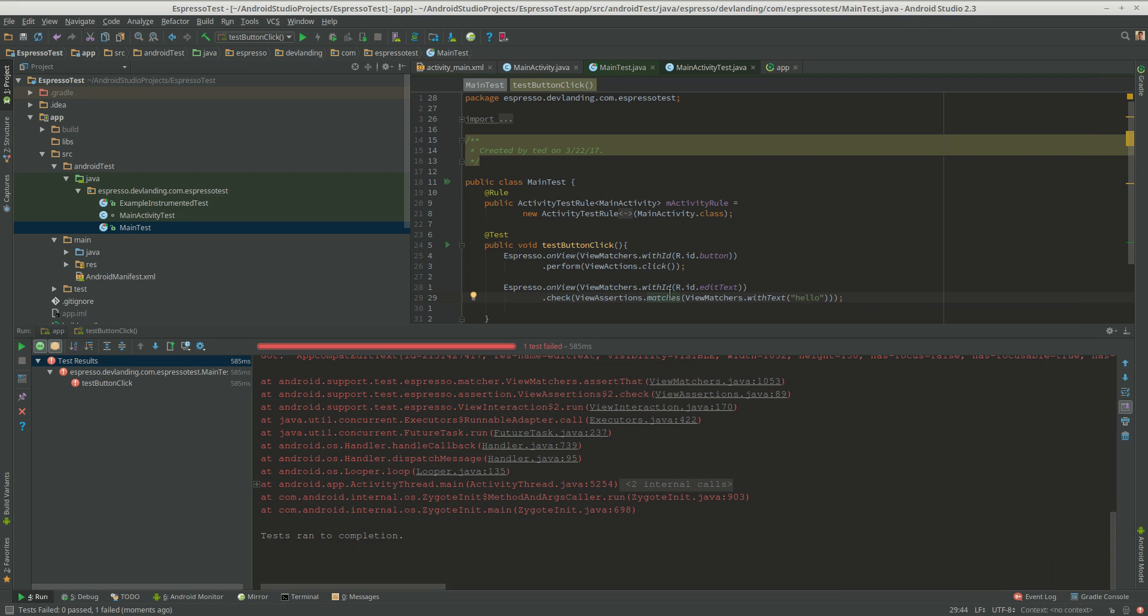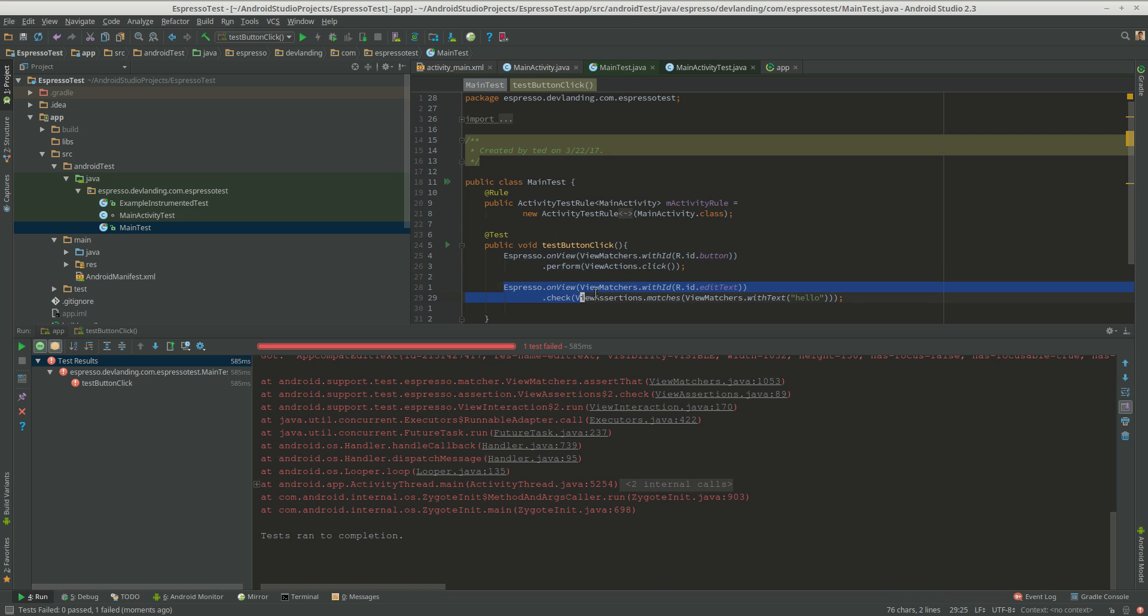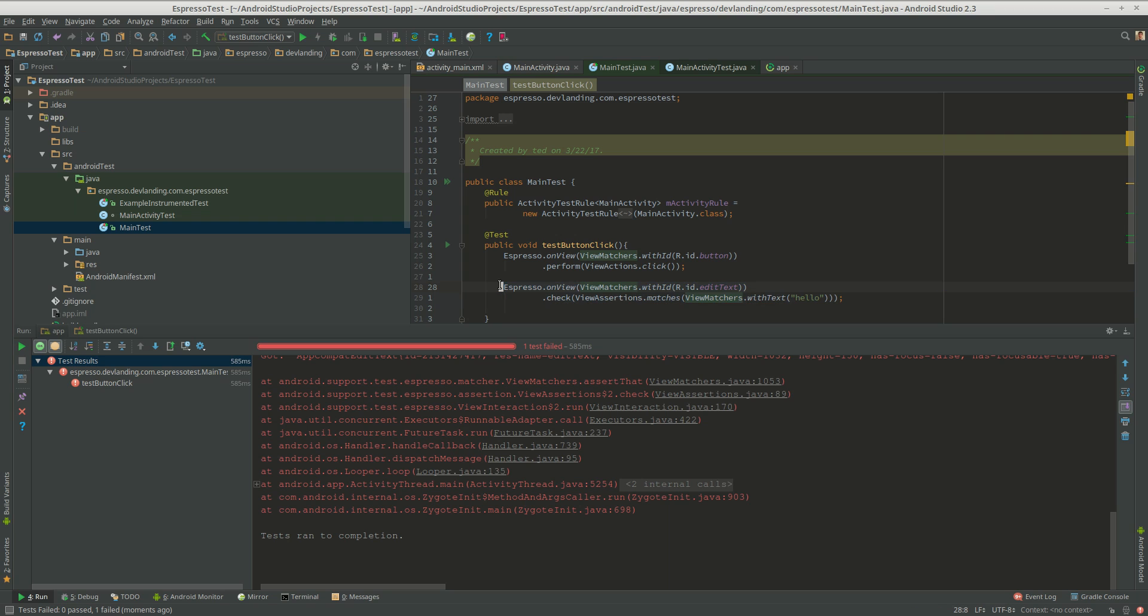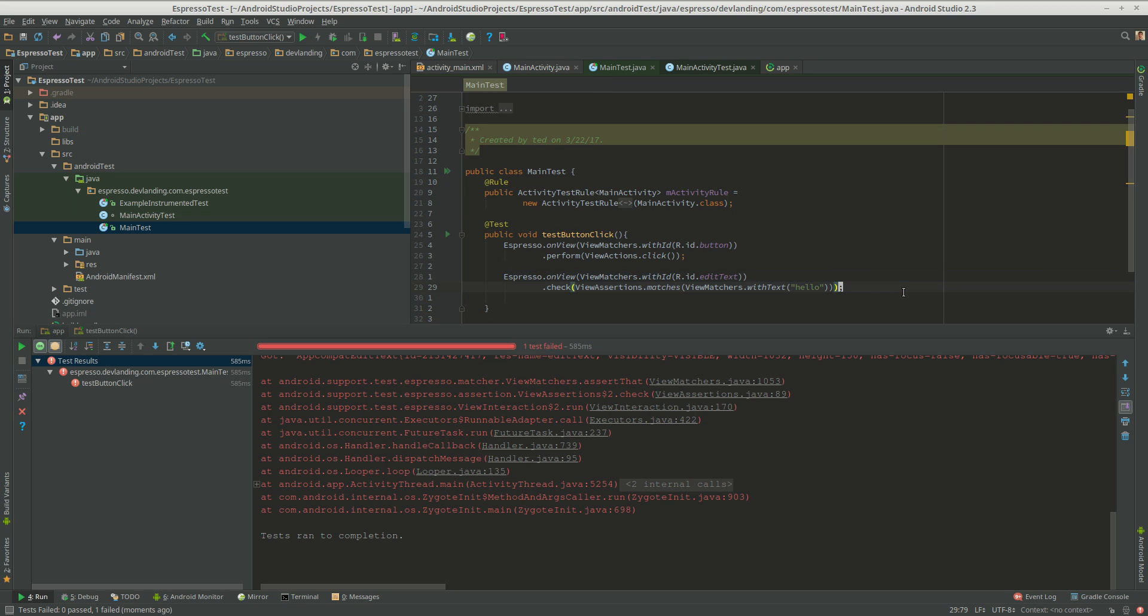And now we know how to do actions such as clicks. And we know how to match and perform a check to see if an edit text has a certain text on it. And that's it.